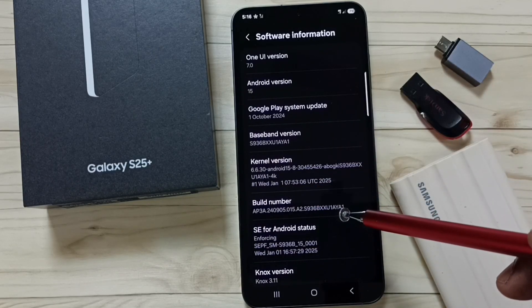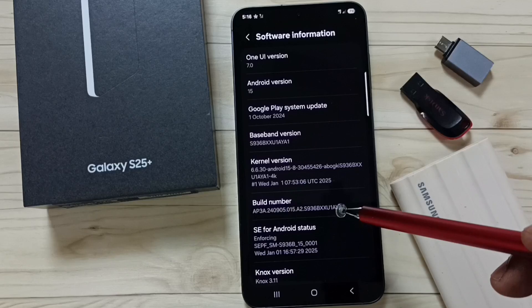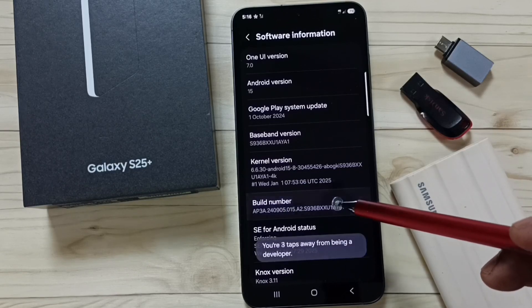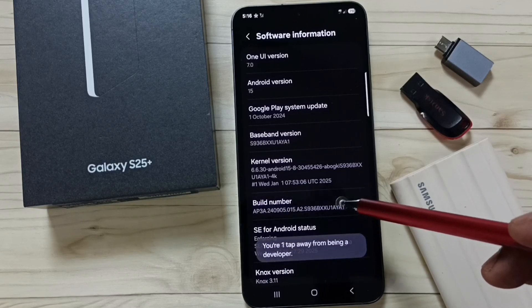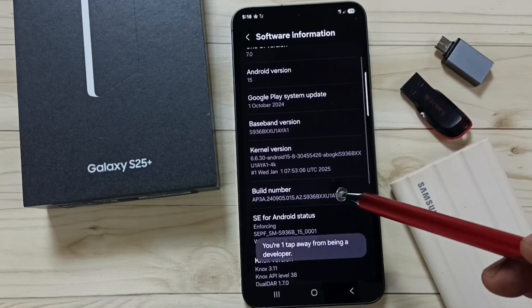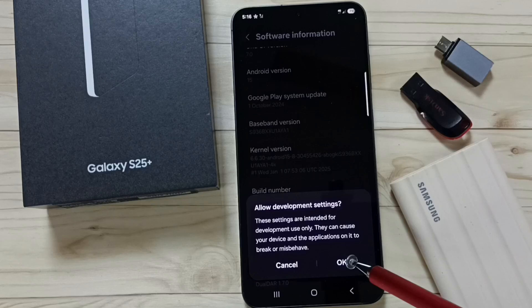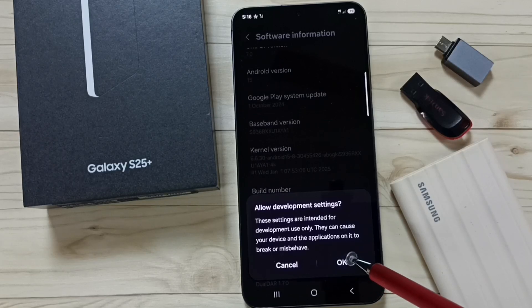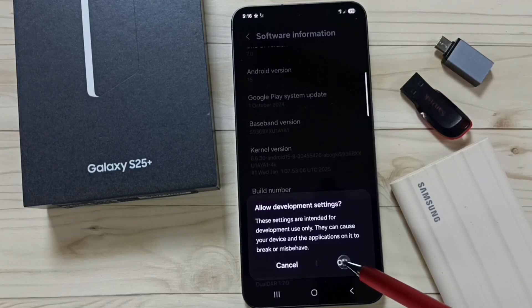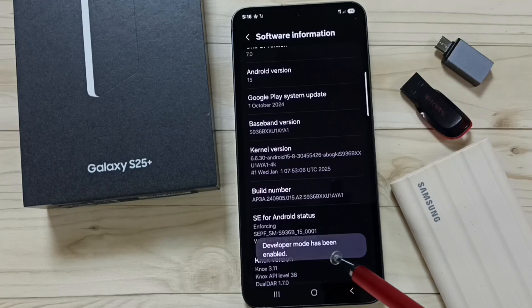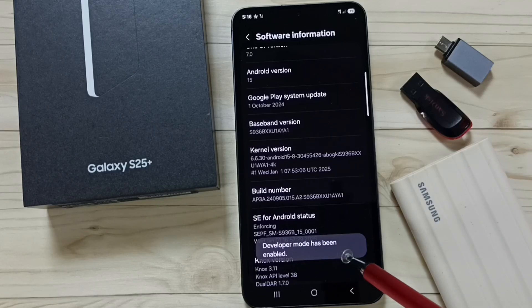On Build Number, we need to tap 7 times: 1, 2, 3, 4, 5, 6, 7. Here we need to tap on OK. See the message — developer mode has been enabled.